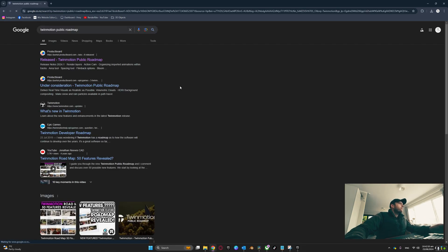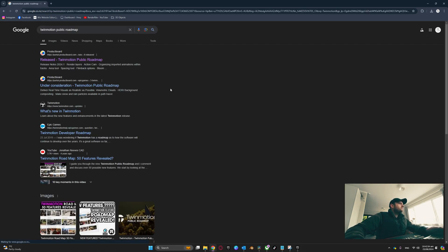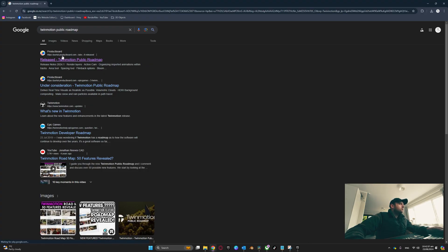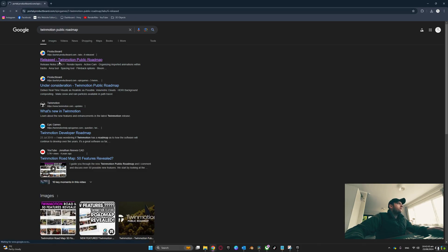We'll select that at the top. We have portal.productboard.com - this is the TwinMotion public roadmap. We're just going to click on that one for now.